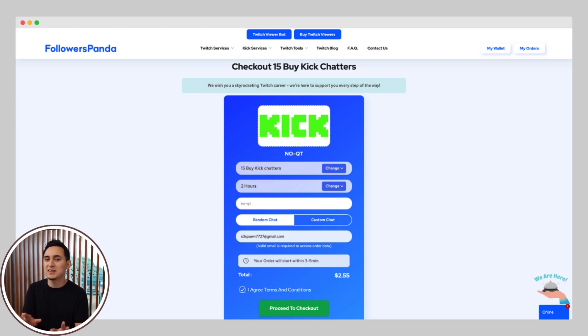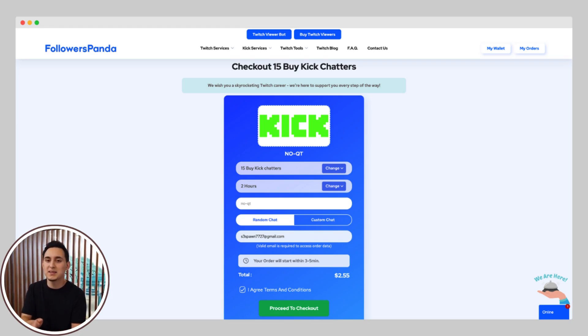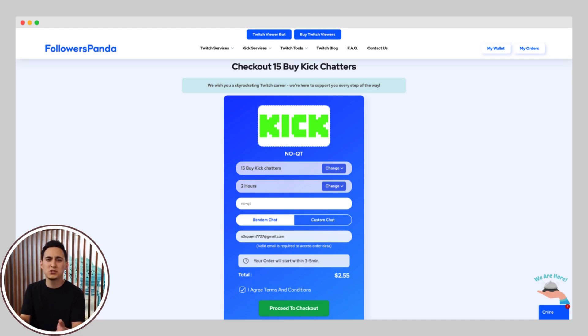Next, you'll need to enter your Kick username and a working email address. This is important, as they'll send you a verification code to complete the purchase. After you've filled that in, click Proceed to Checkout.